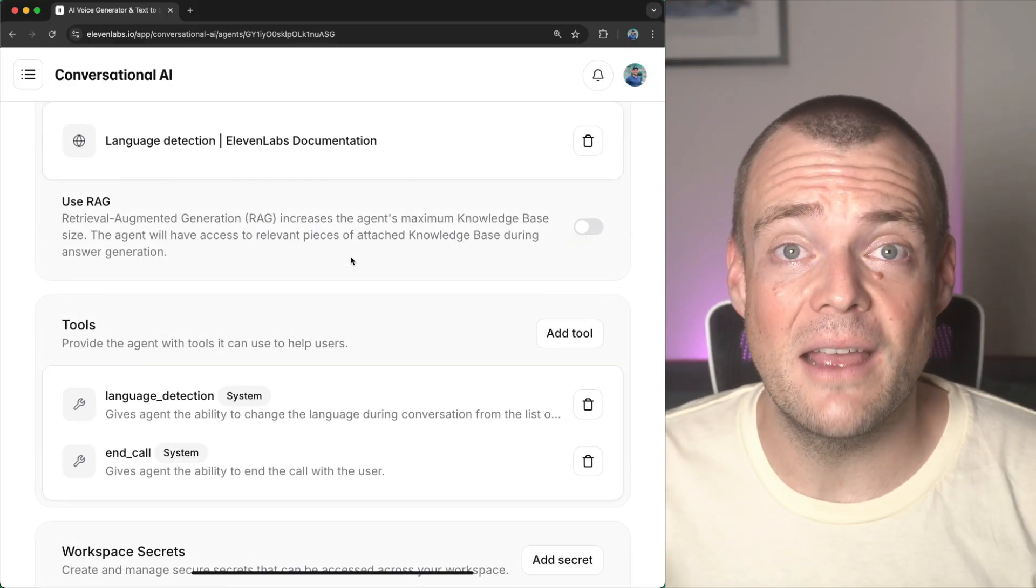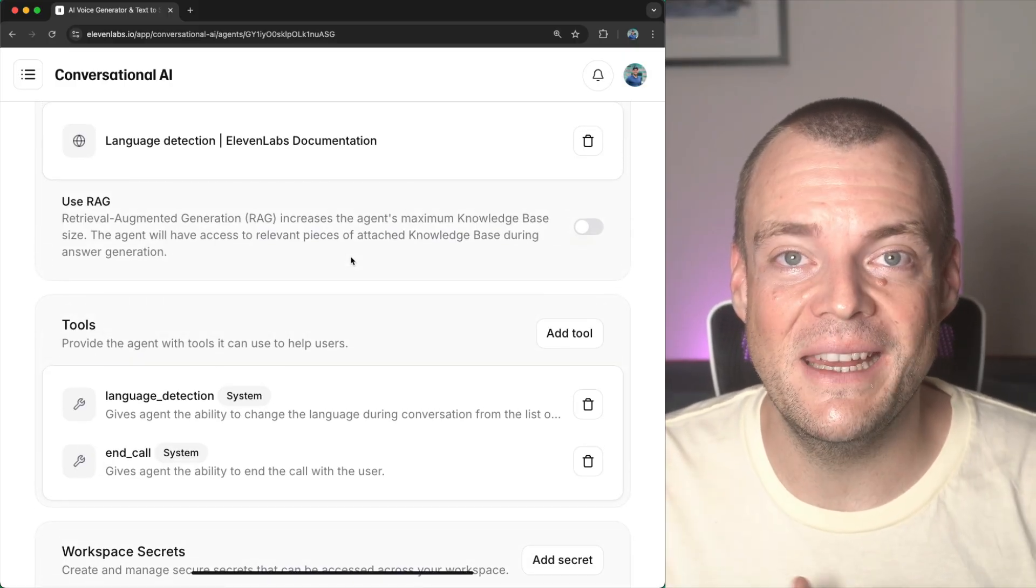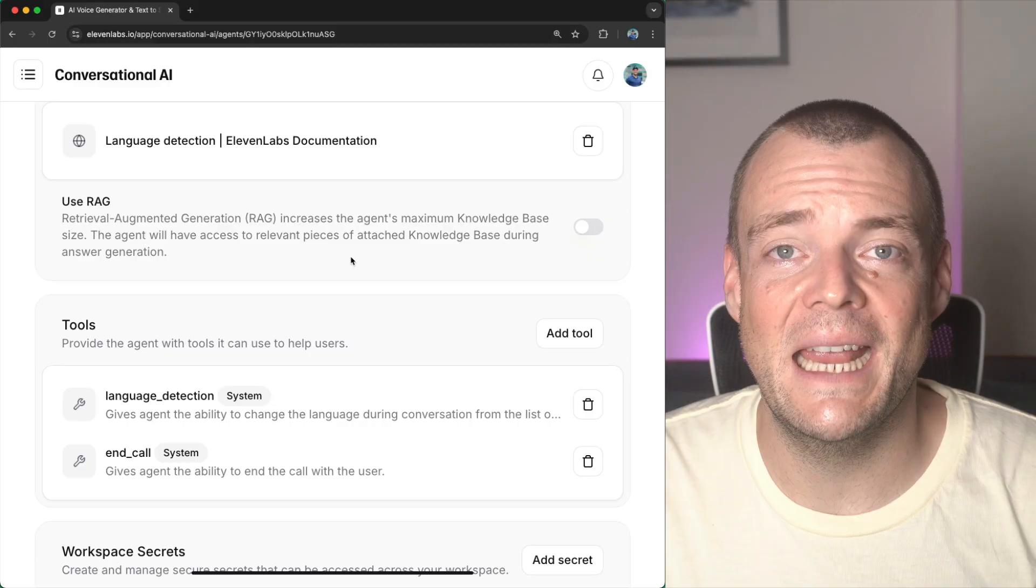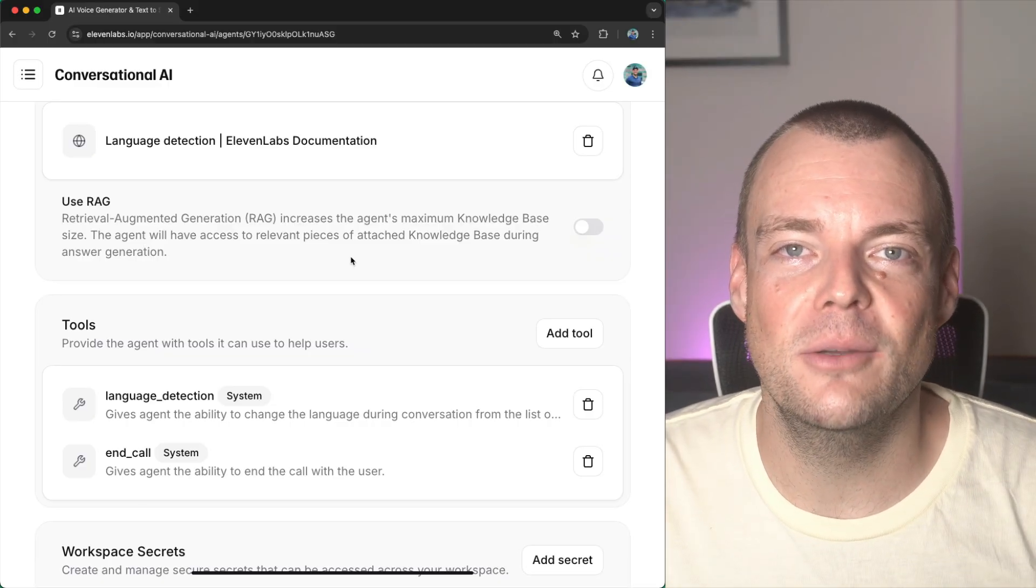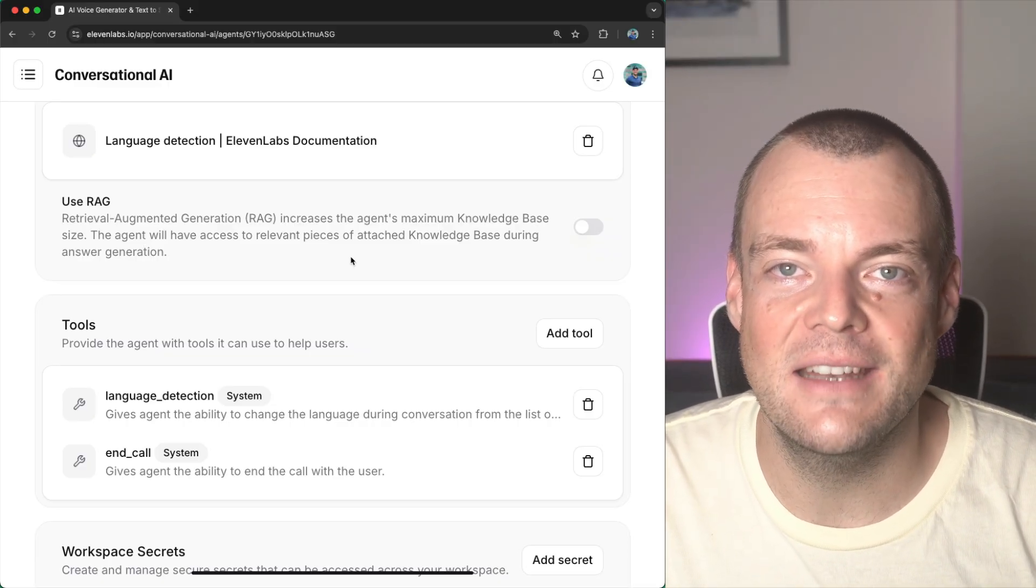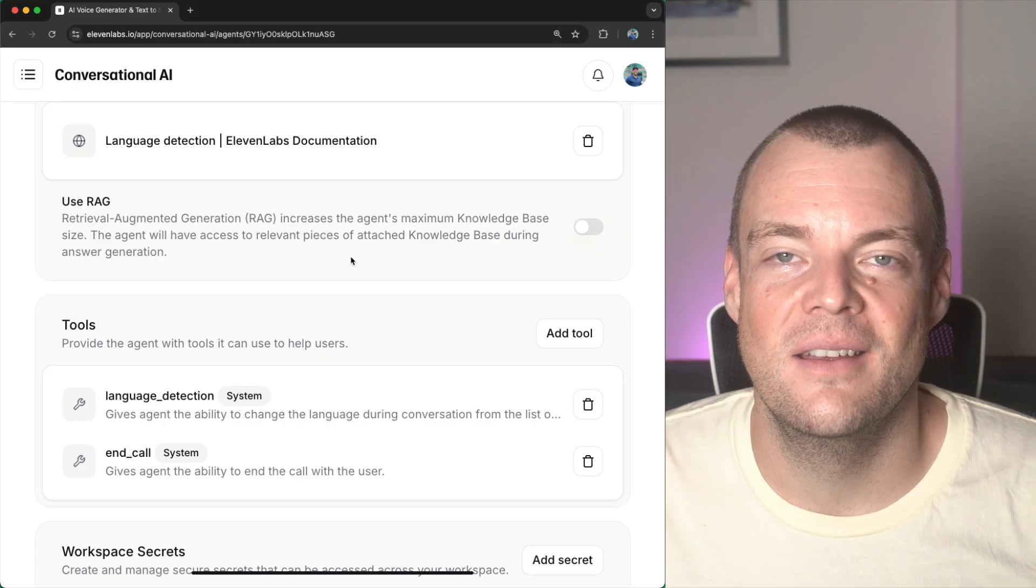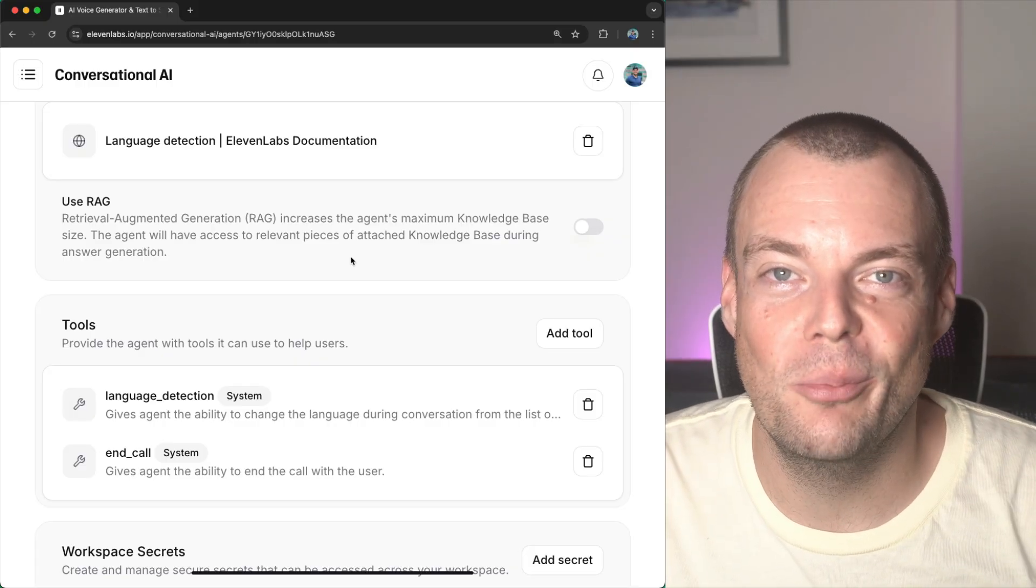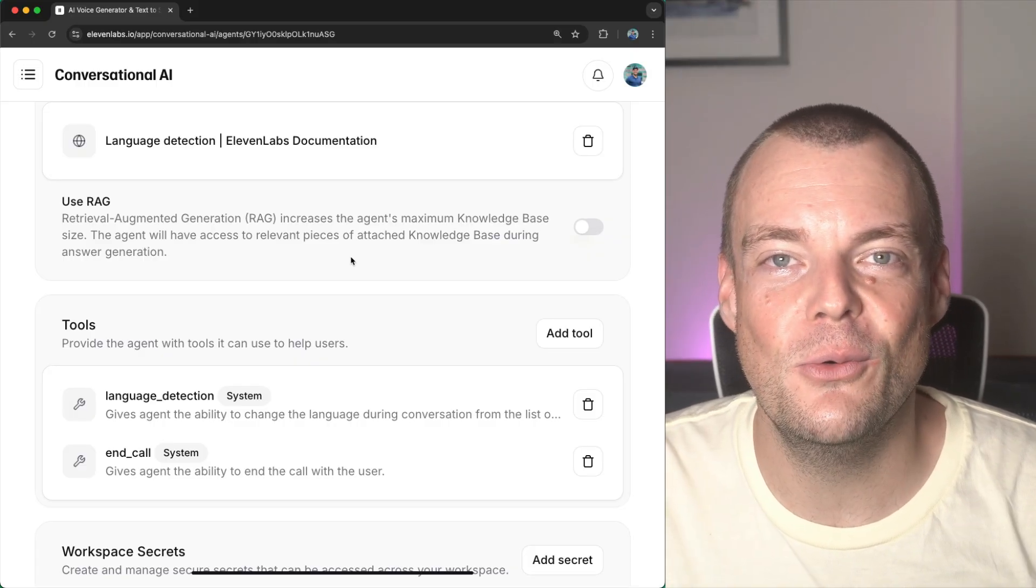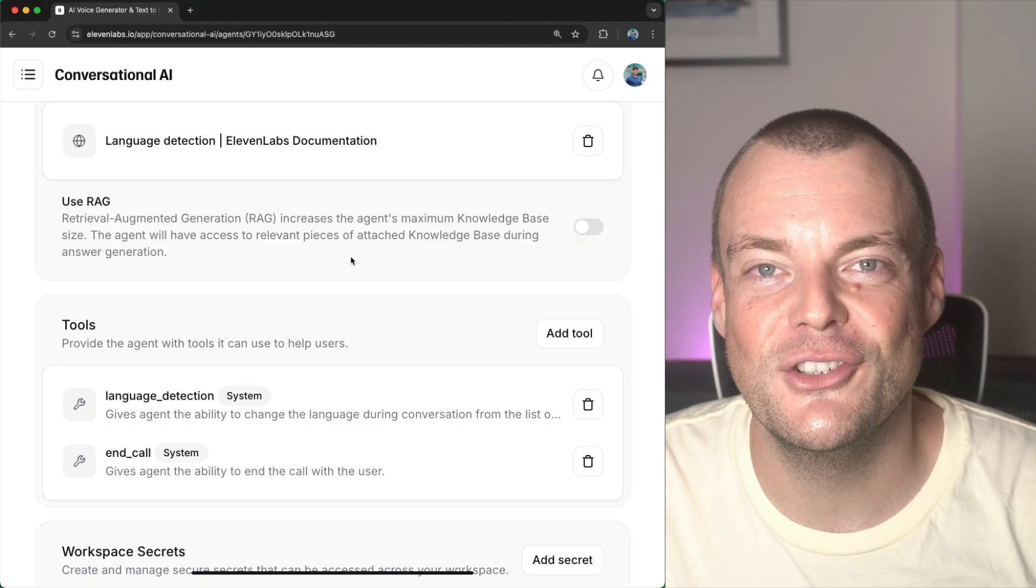There we have it. And with that, we're one big step closer to our mission of making every agent available in any language and any voice. We can't wait to see what you will build with this. Let us know below what you're working on and I'll see you next time.